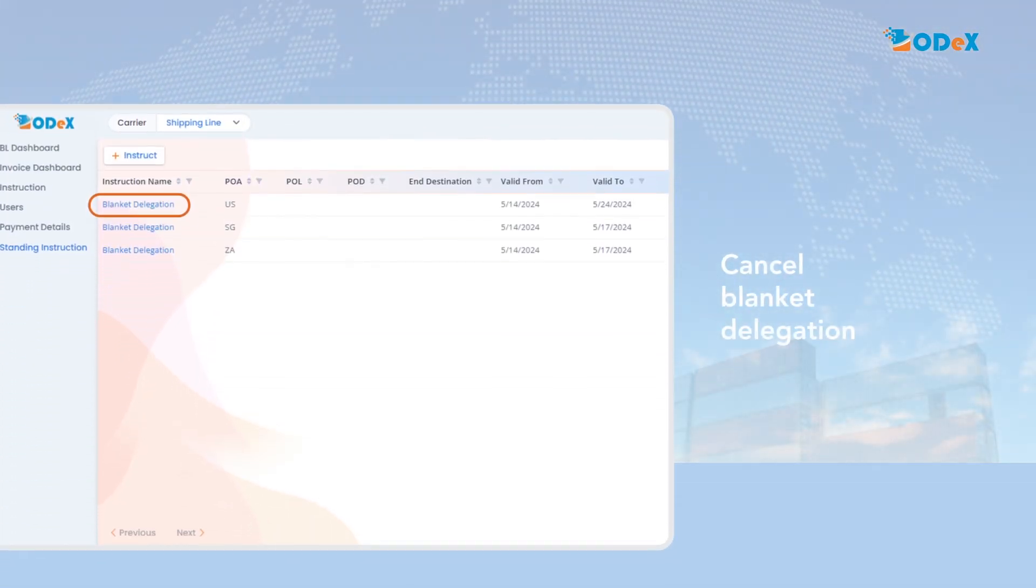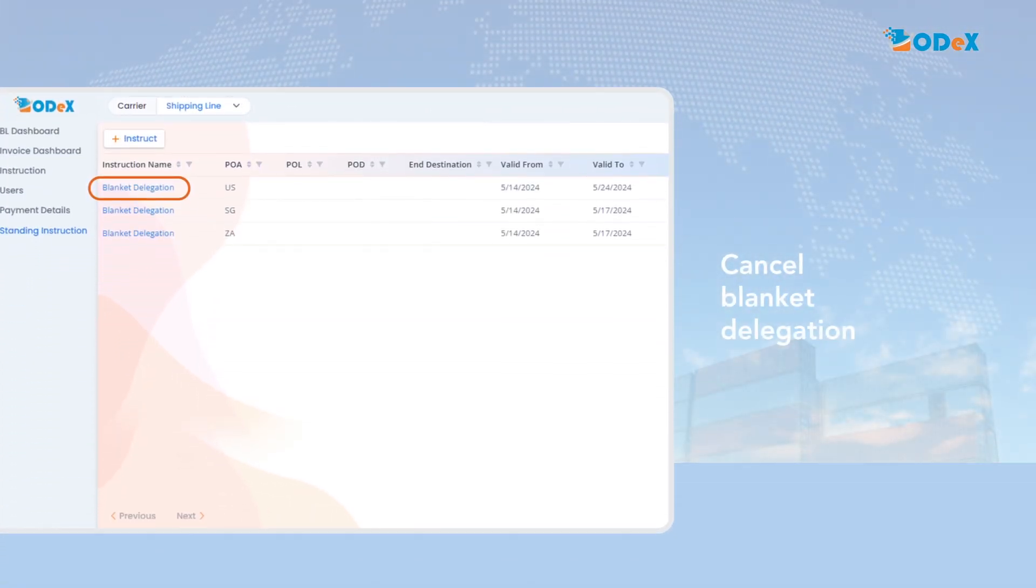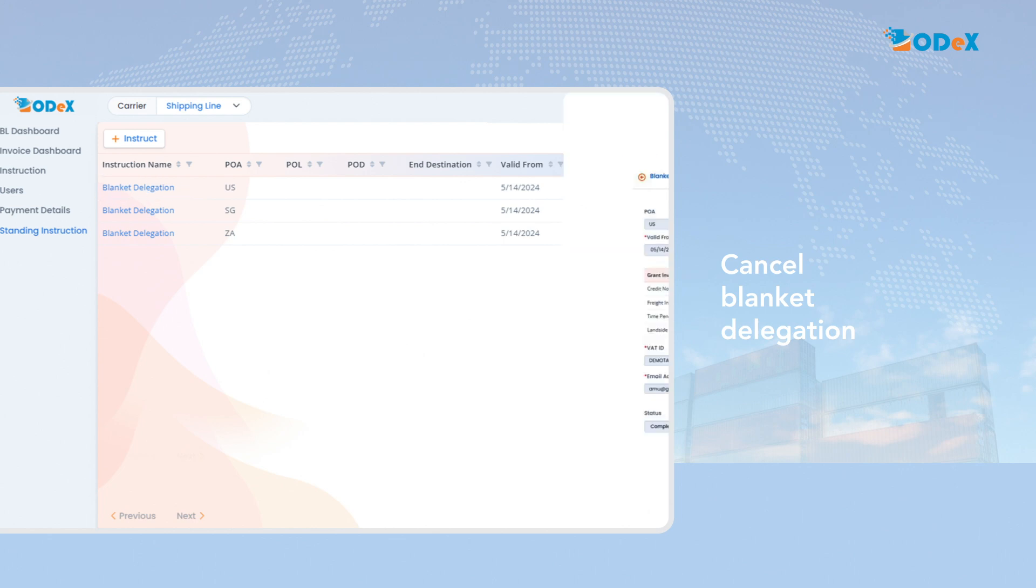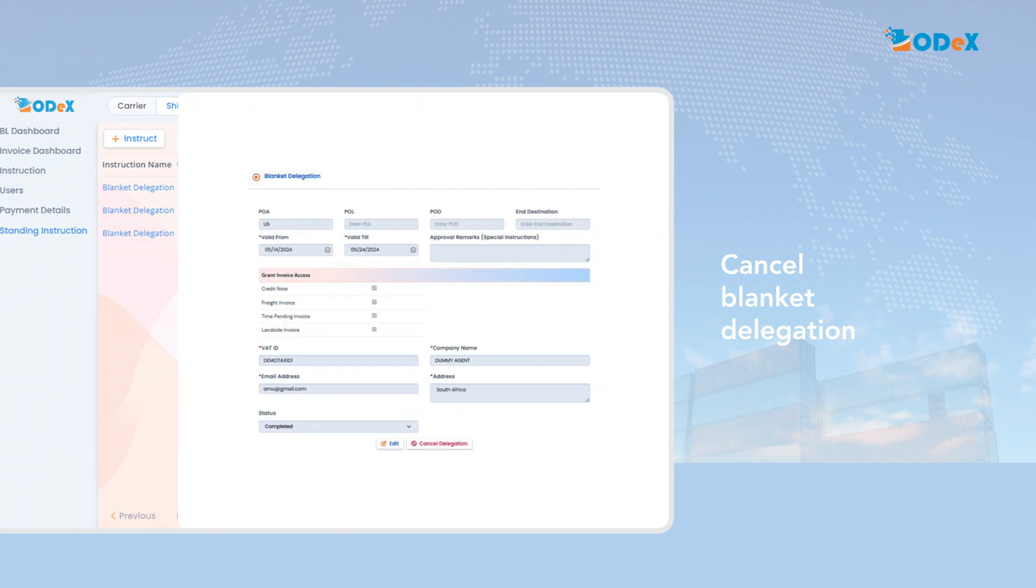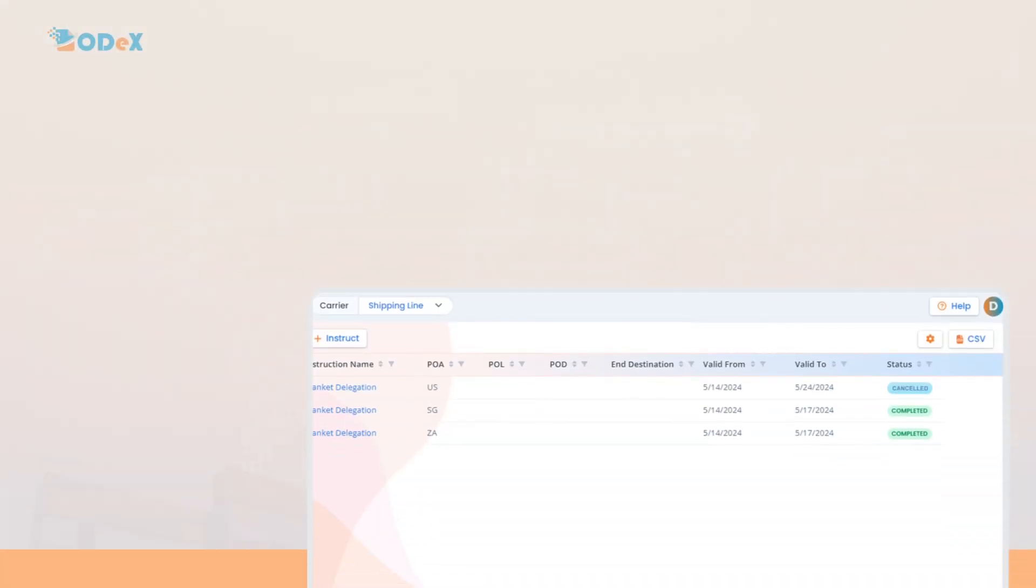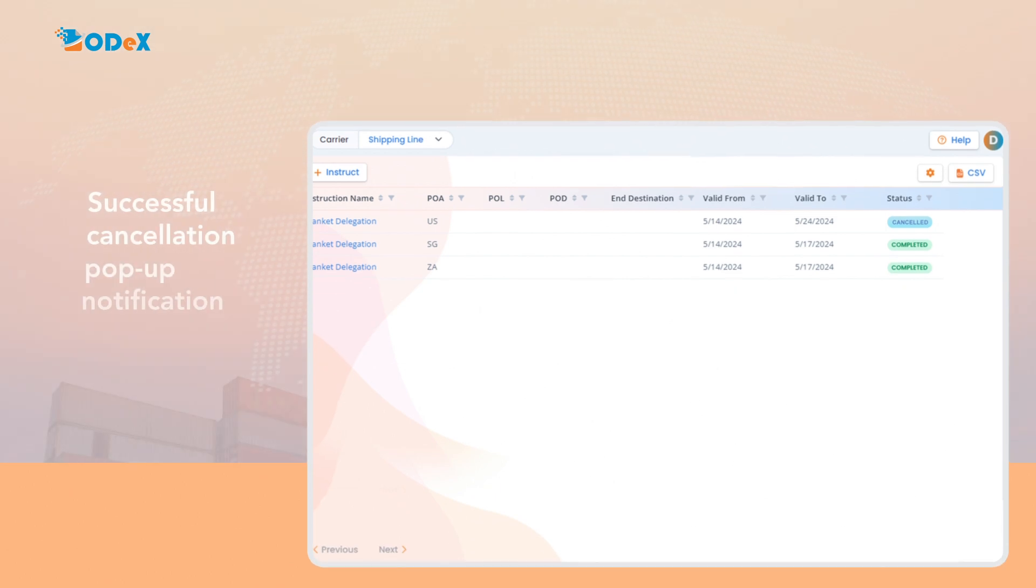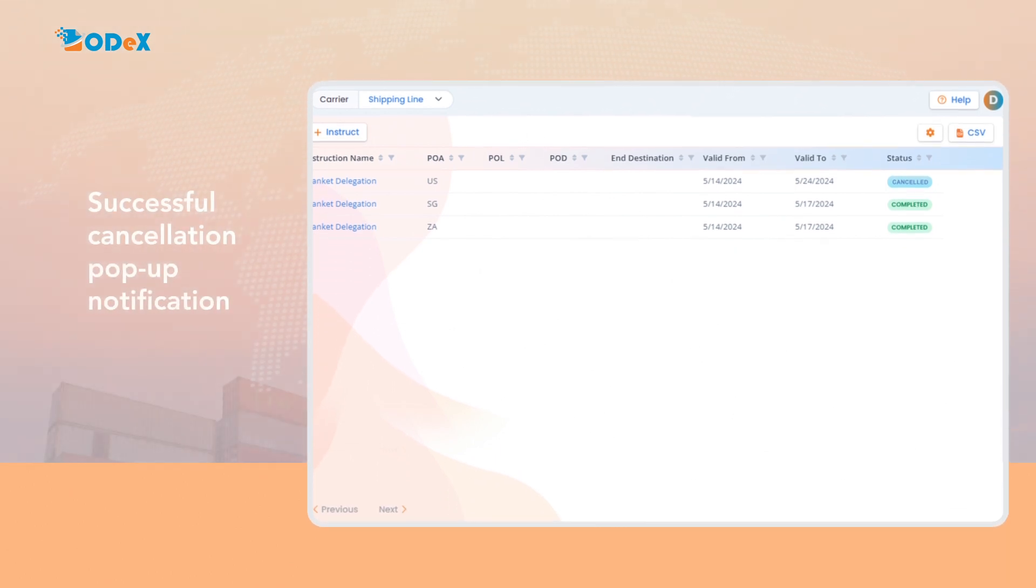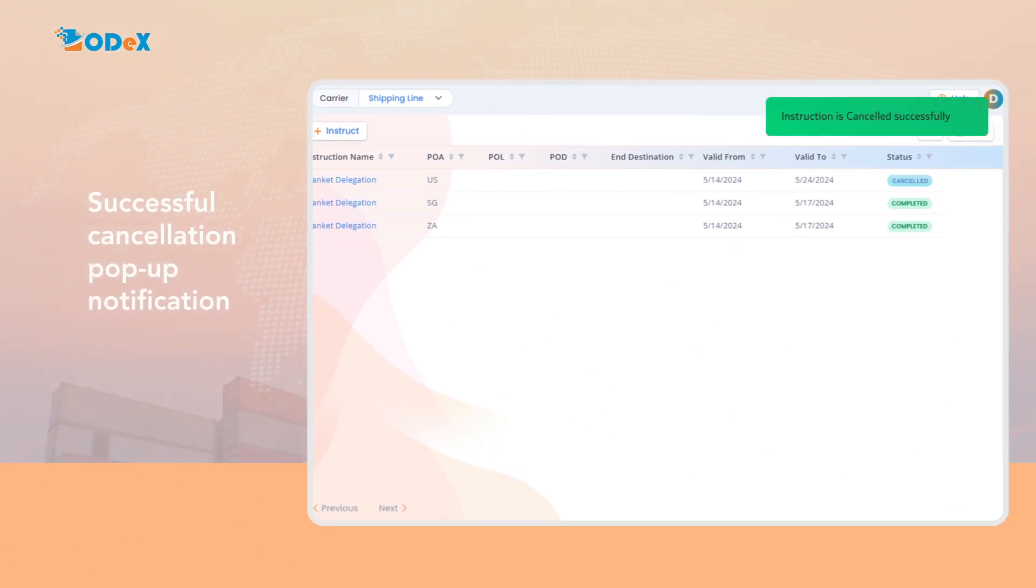If you wish to cancel the blanket delegation, click on the hyperlink of the created event to open the information on the delegation request submitted. Then, click the cancel delegation button to proceed. After clicking the cancel delegation button, a successful cancellation pop-up will appear confirming that the instruction is cancelled successfully.